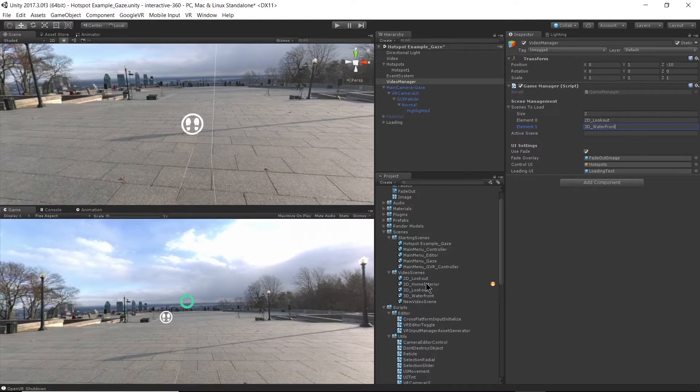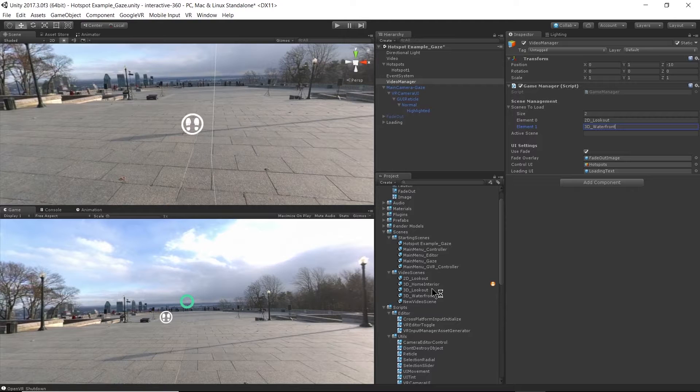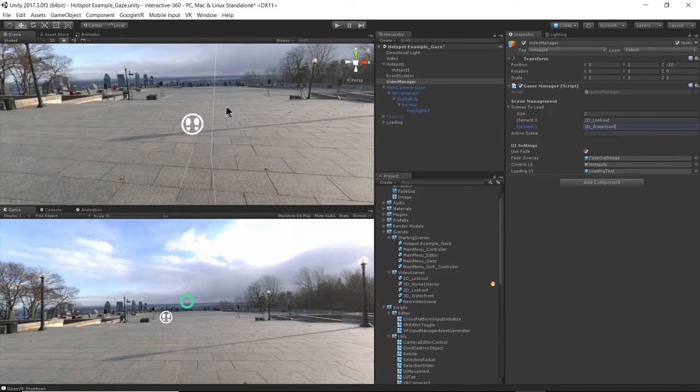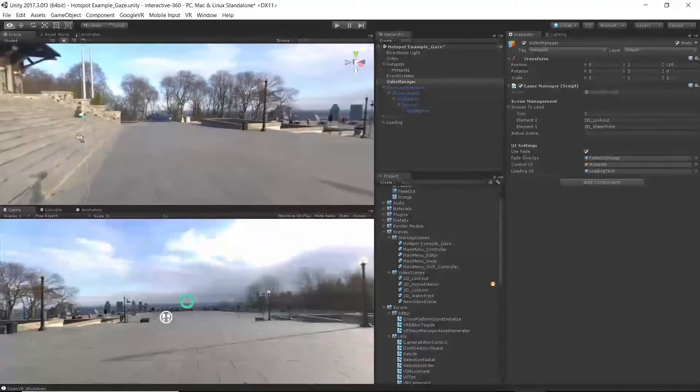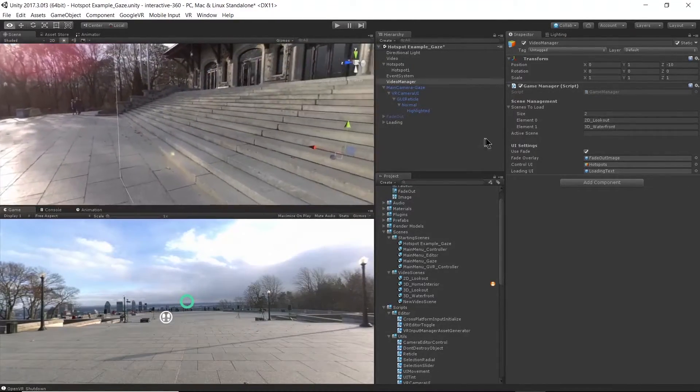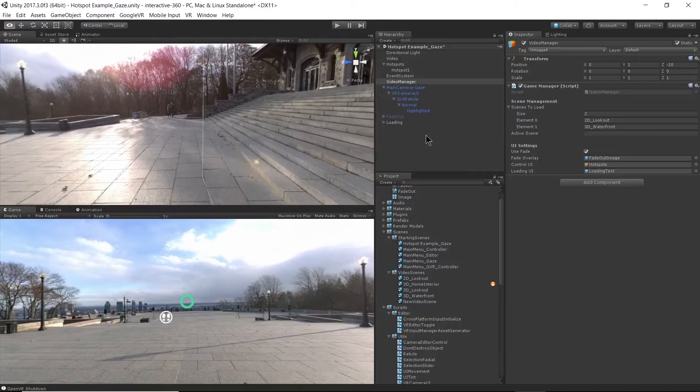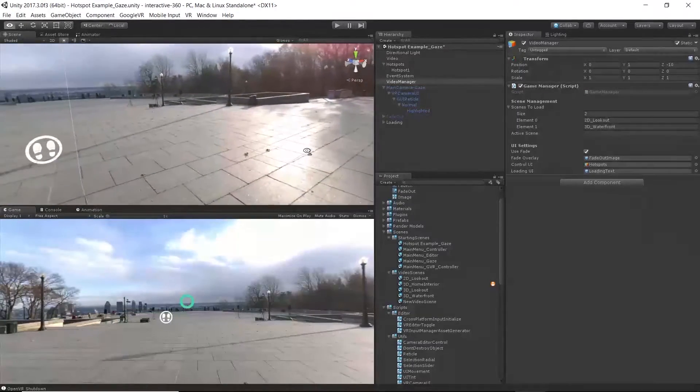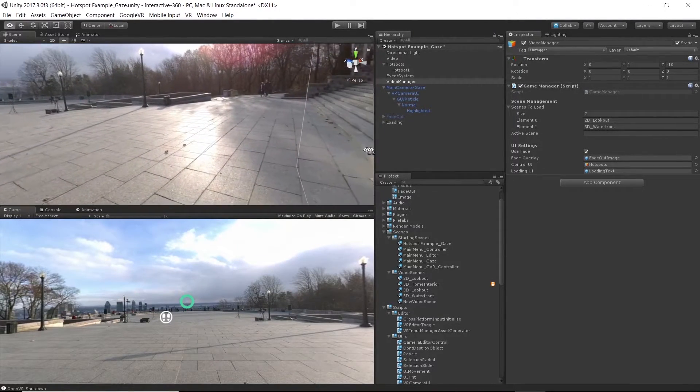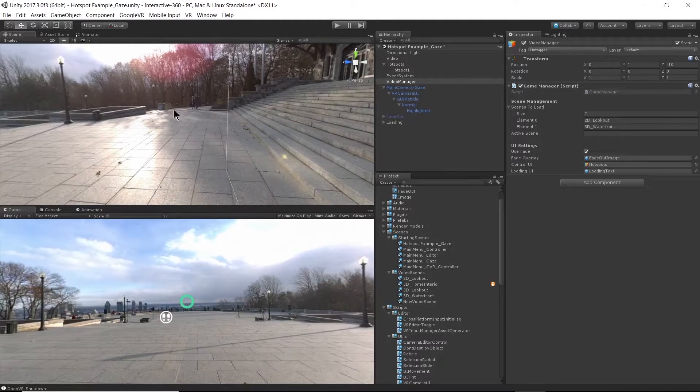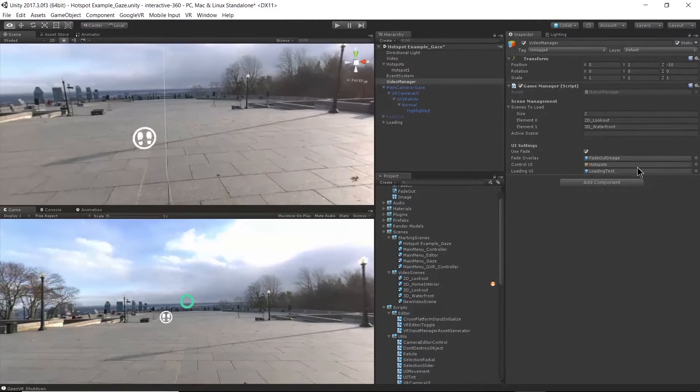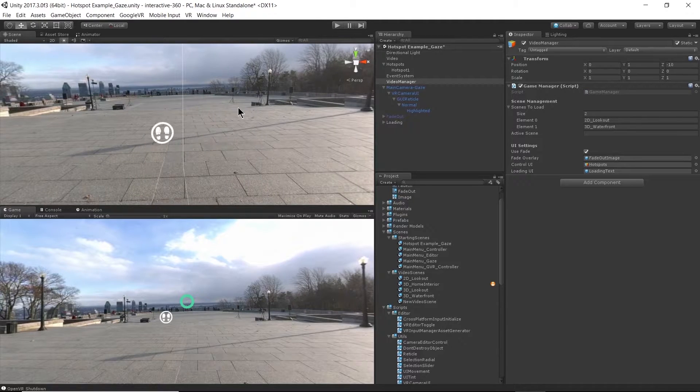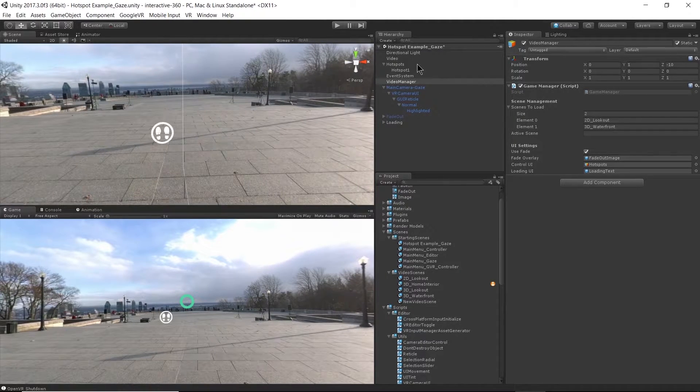3D_waterfront, that matches up to the name of this scene here that I want to load from this point. Now I want to figure out where I should put my hotspot. Just going to look around the scene here, what makes sense. There's not really like a natural spot that might go to the waterfront, but maybe over here, just not anywhere that could be confused with this spot.